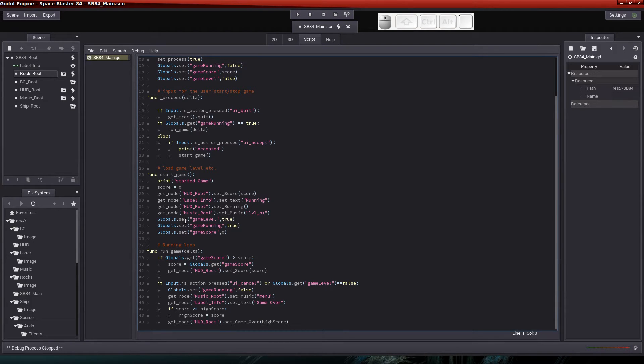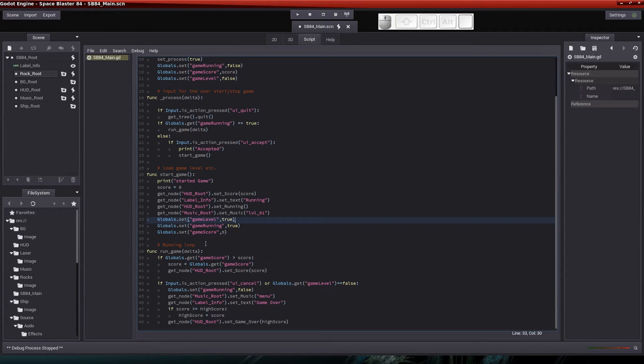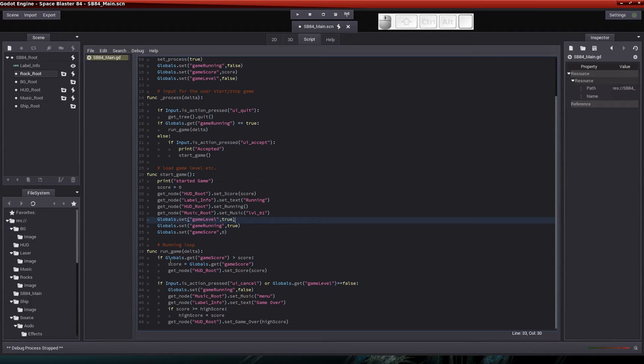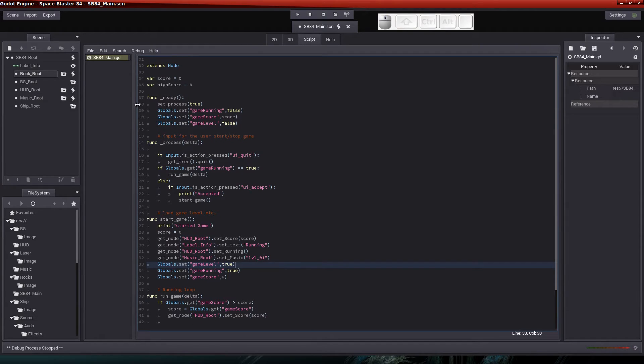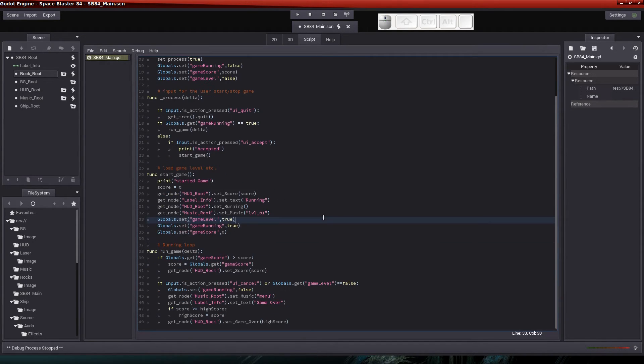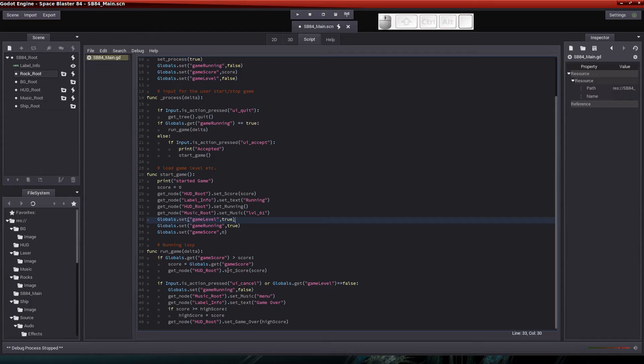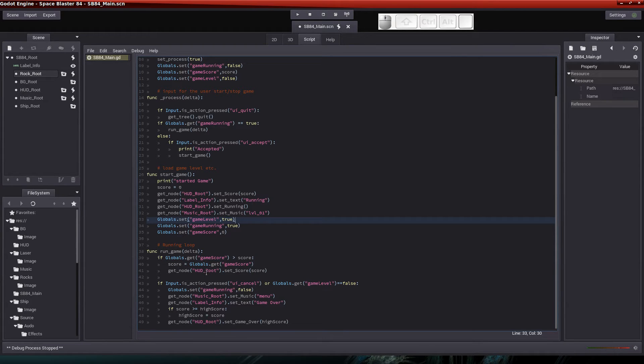So we've added a few new lines there for setting the global parameters. Now in the running loop when the game is running, we definitely changed some stuff here. So we've got some code where we're checking to see if our game score is larger. Our global parameter game score is larger than the score variable that we have in our main root scene here. And if it is larger, then we just want to set the score to whatever the game score parameter is. And then we want to update our HUD. So we'll get the HUD node and we'll set the score, passing it whatever the score value is.